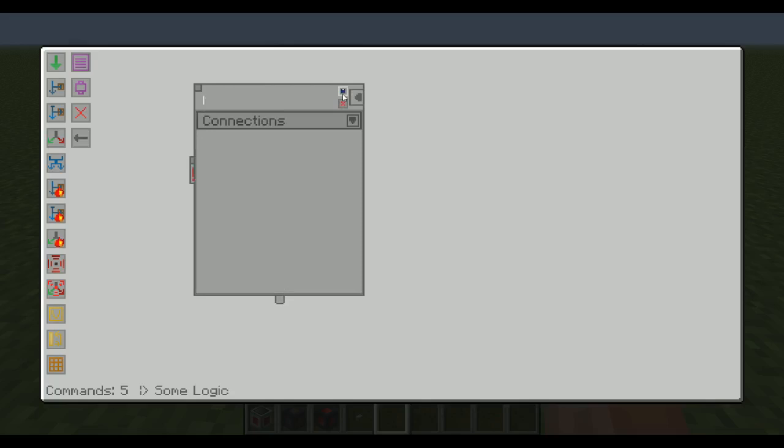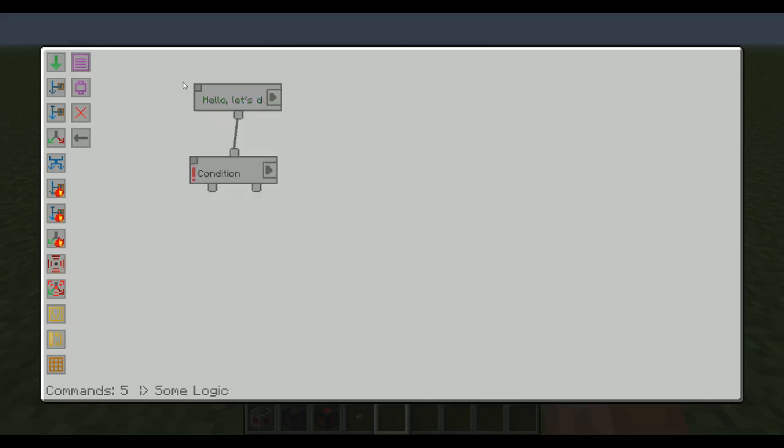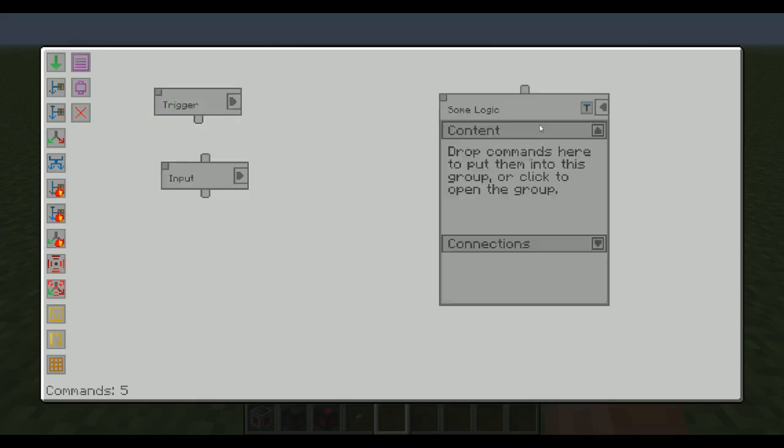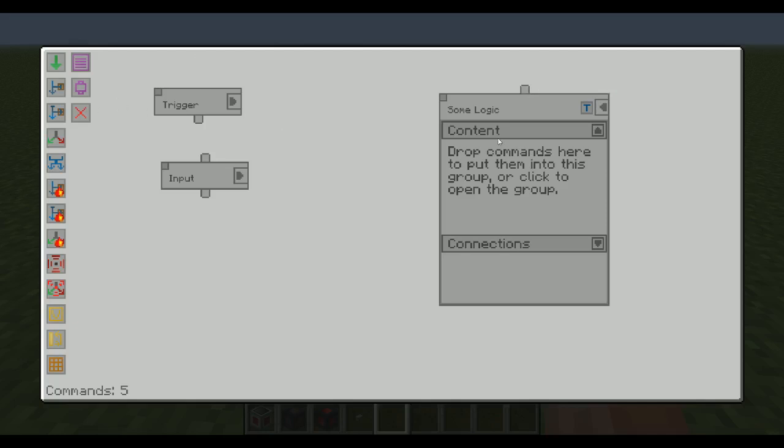I don't know. Hello. Let's do stuff. Okay. So now that one is called hello, let's do stuff. And now if I close the group and over here I can say this is the hello, let's do stuff pin. Of course, maybe I want to continue things outside it.